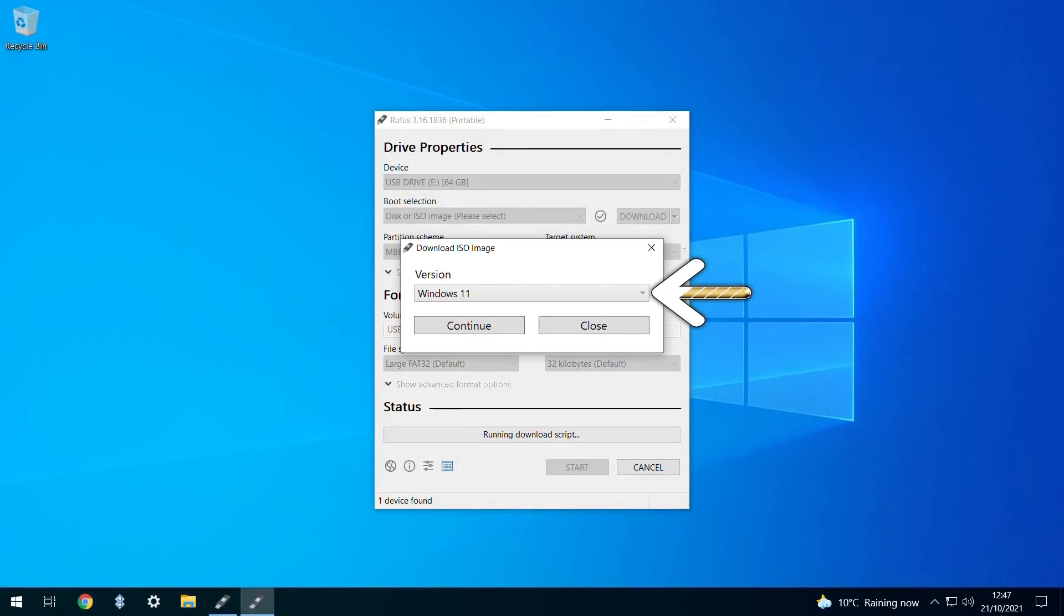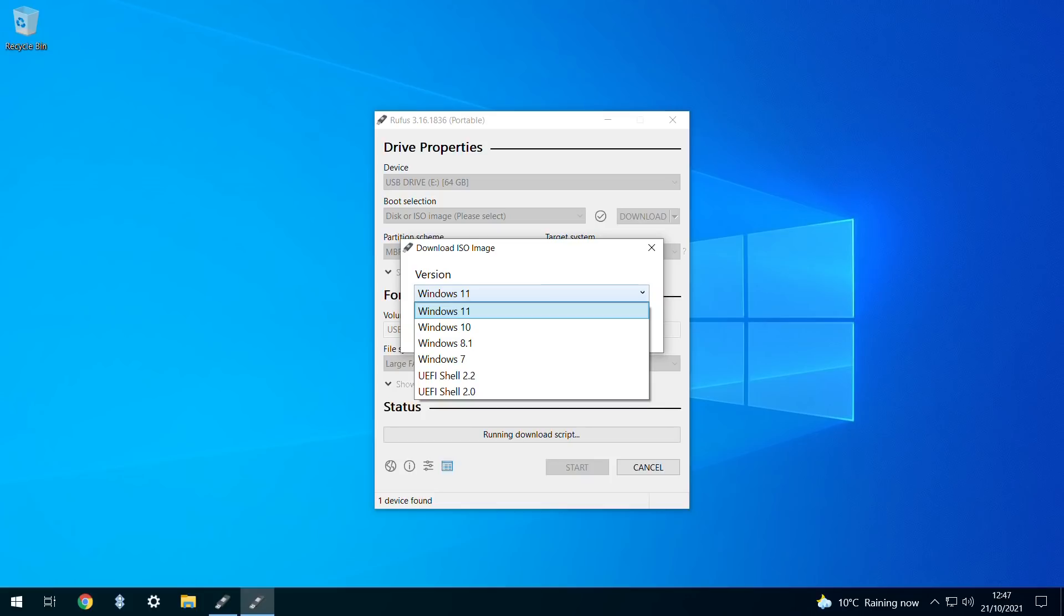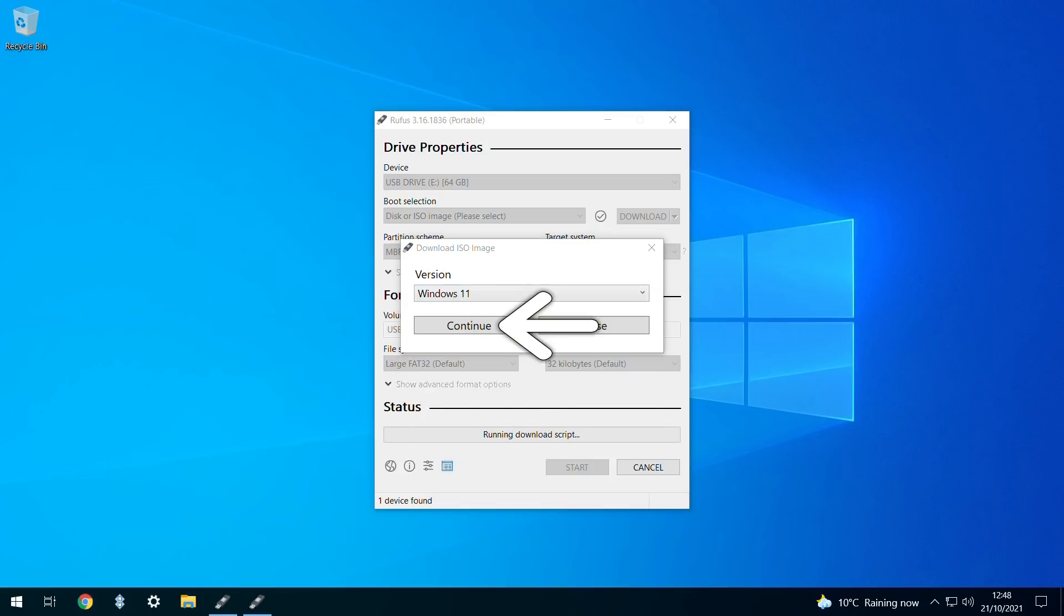We click the drop-down, and our version choices include the last four major iterations of Windows. Naturally for this project, we select Windows 11, then click to continue.